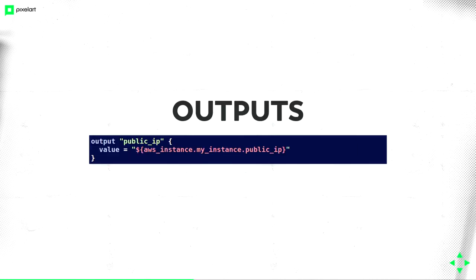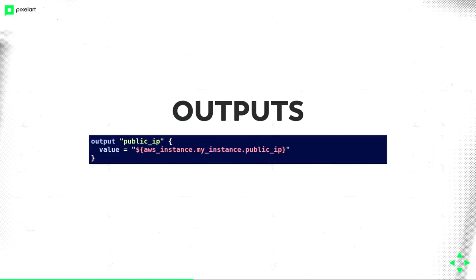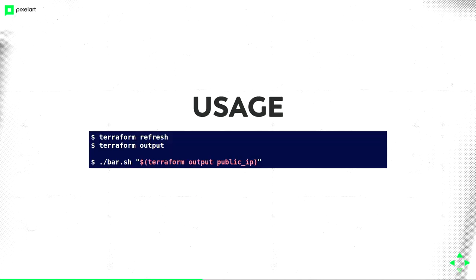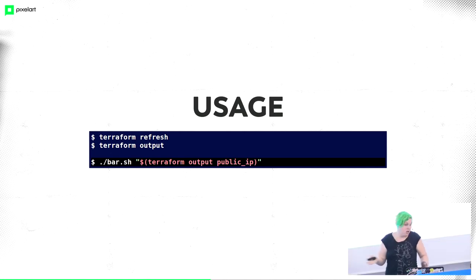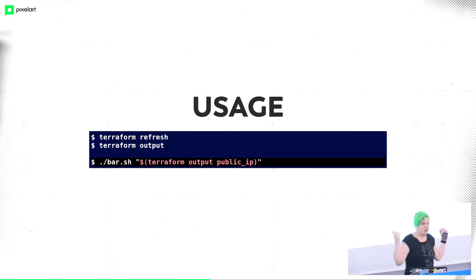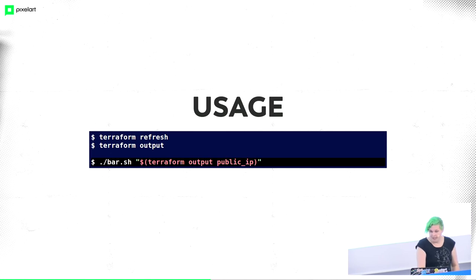You can have outputs in Terraform. You need the public IP of your instance, define the output, and can you use it? If you only change your outputs in the Terraform code, you call refresh, and then Terraform output, you don't need to apply. And the best part is you can Terraform output public IP and use it in your script, any other script you need to execute.